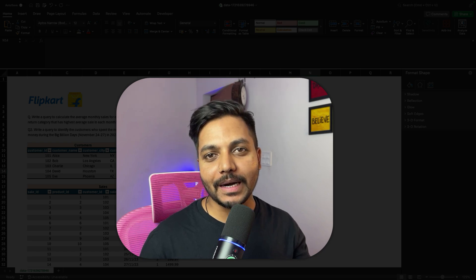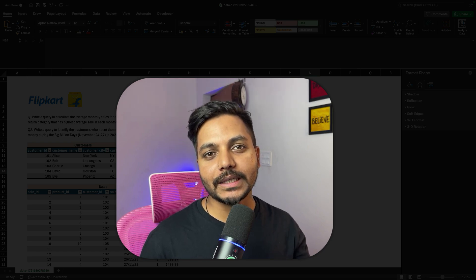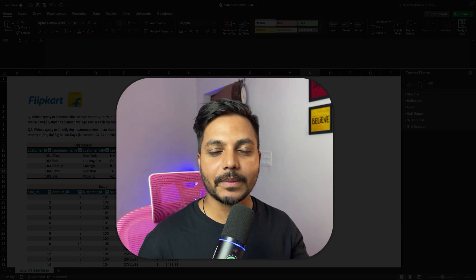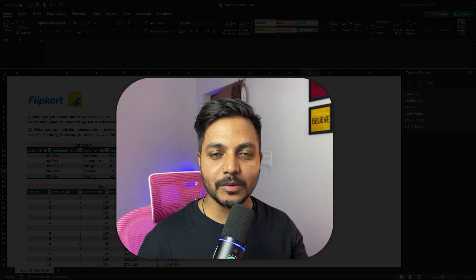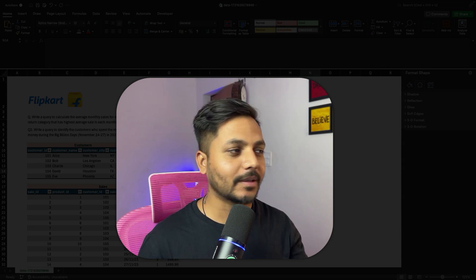Hi everyone, welcome to day 12 of my 100 days challenge. Today we will be solving few entry level SQL interview questions asked in Flipkart data analyst interview. So let's do the question.